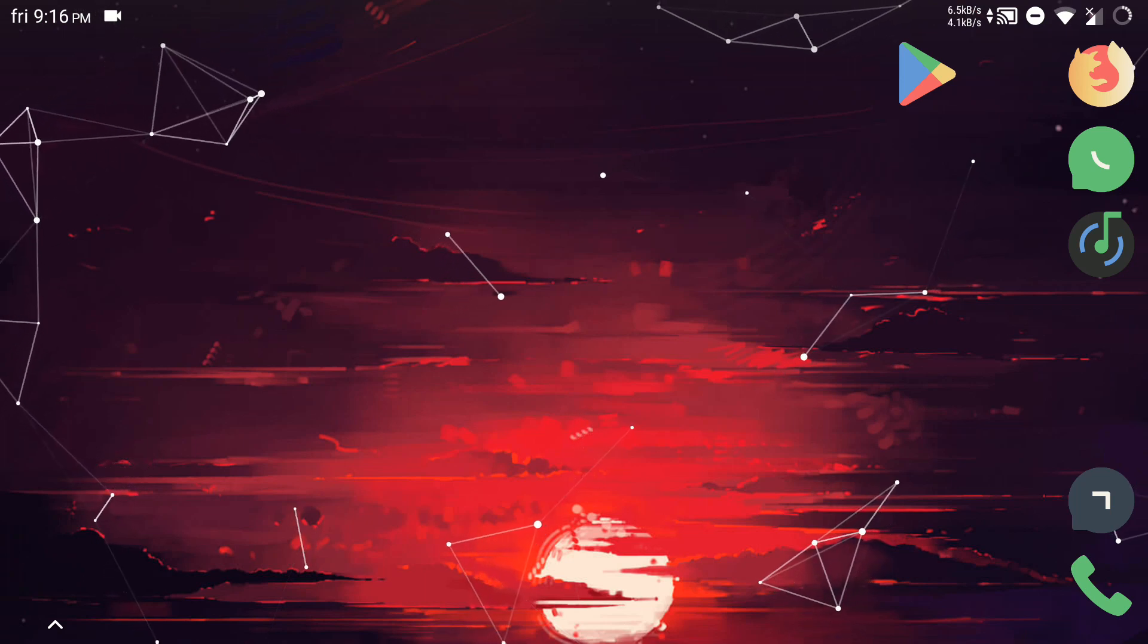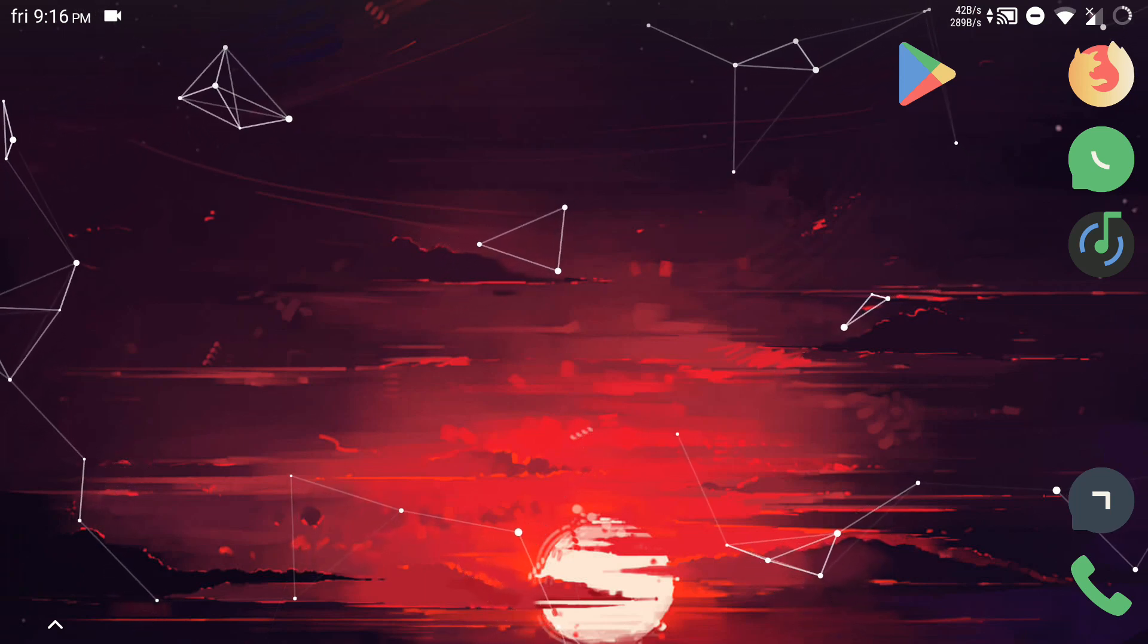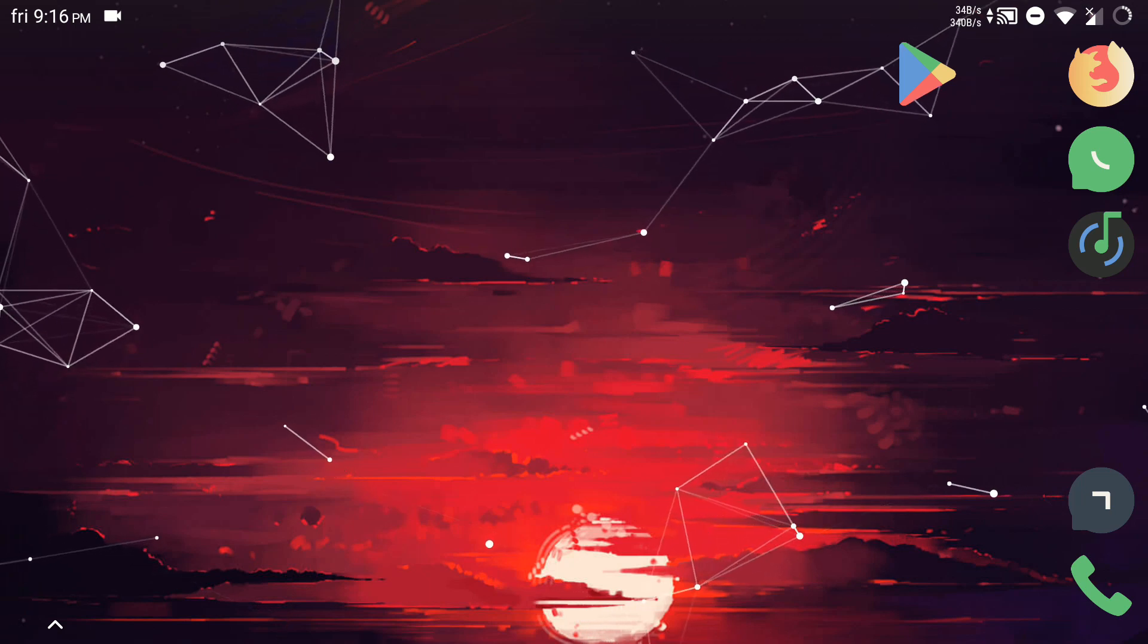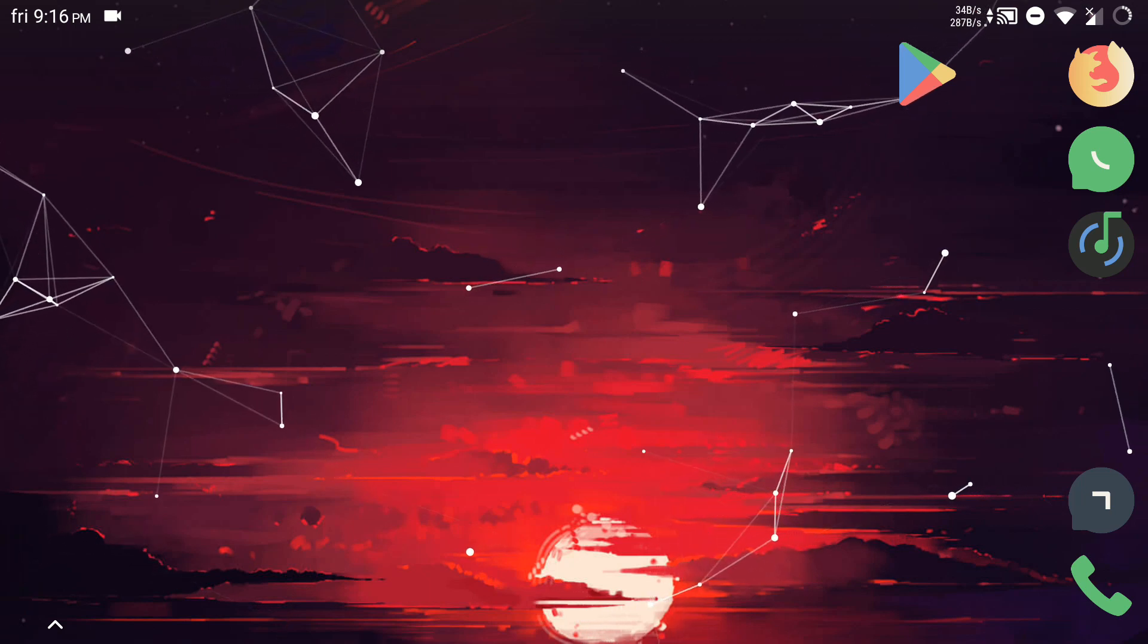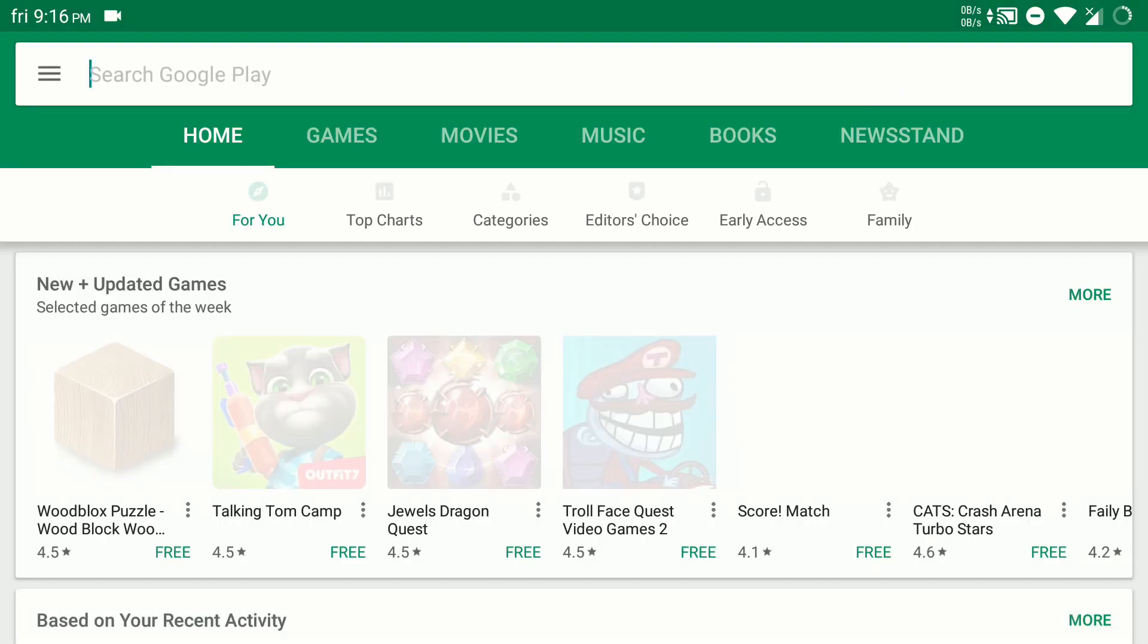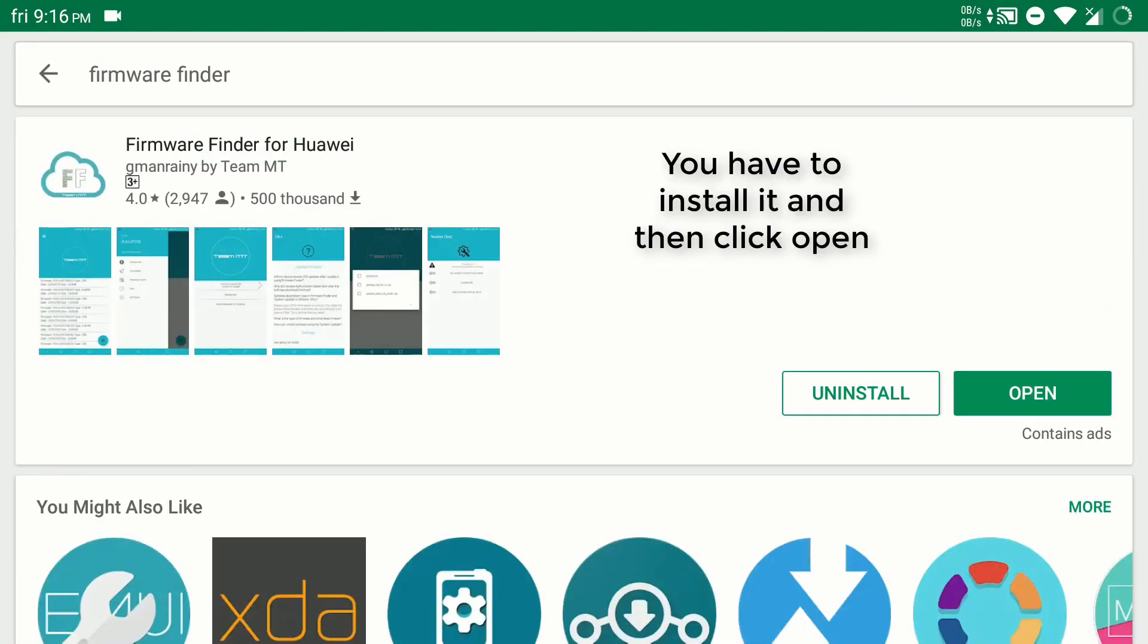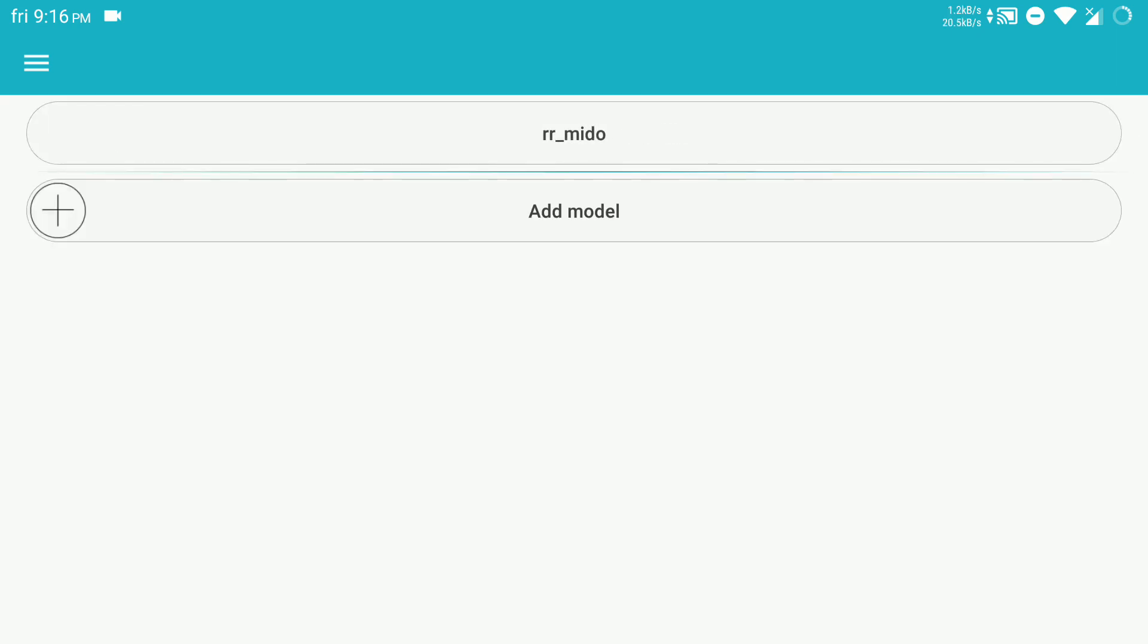Hey guys, this is VG from ATH. Today I will show you how to download firmware files for Huawei and other devices. Just open Play Store and type firmware finder. You have to install it. Here you have to add model.